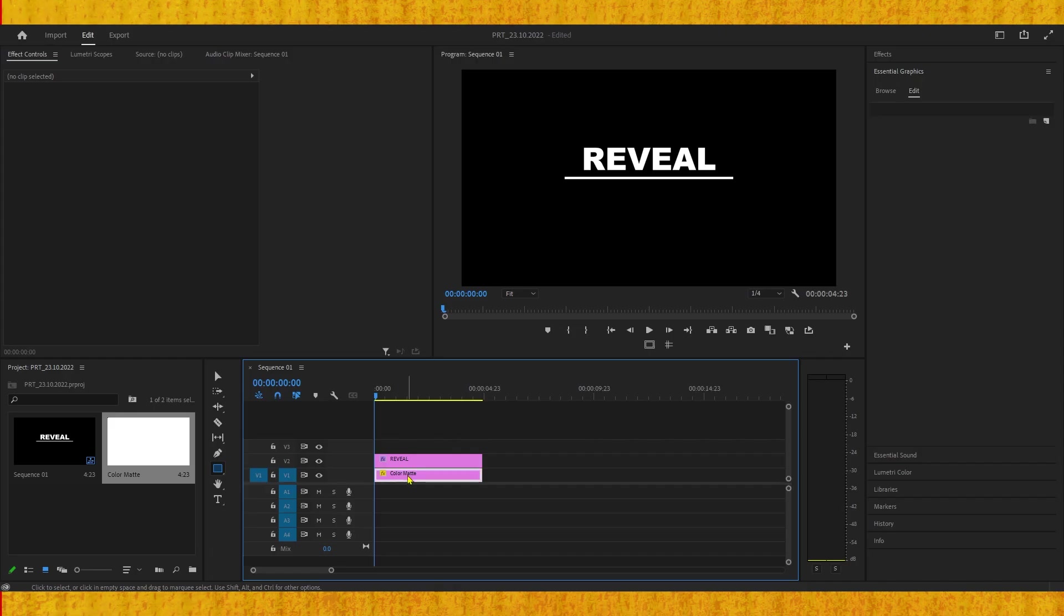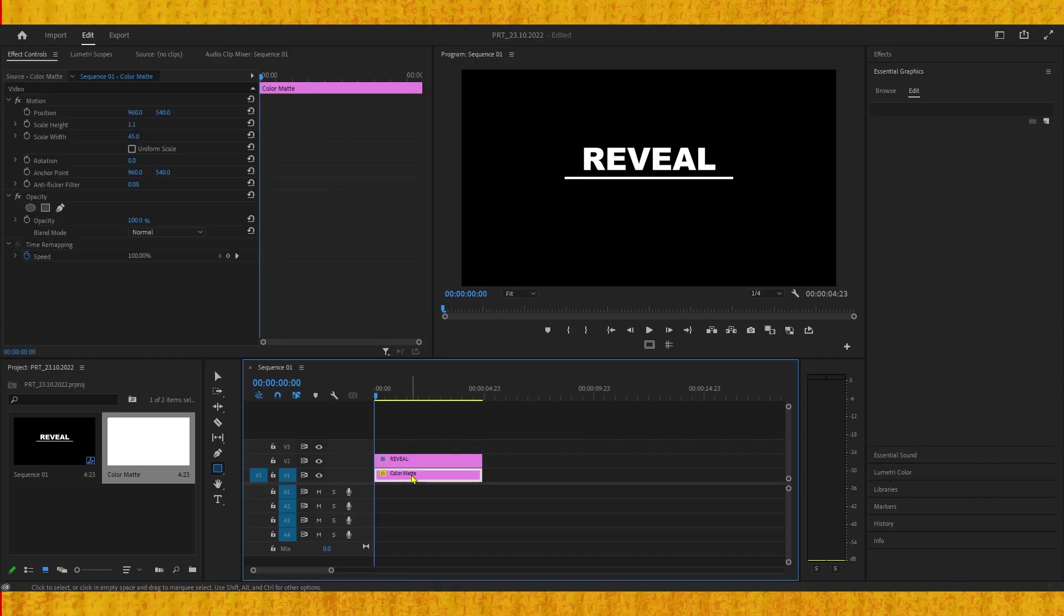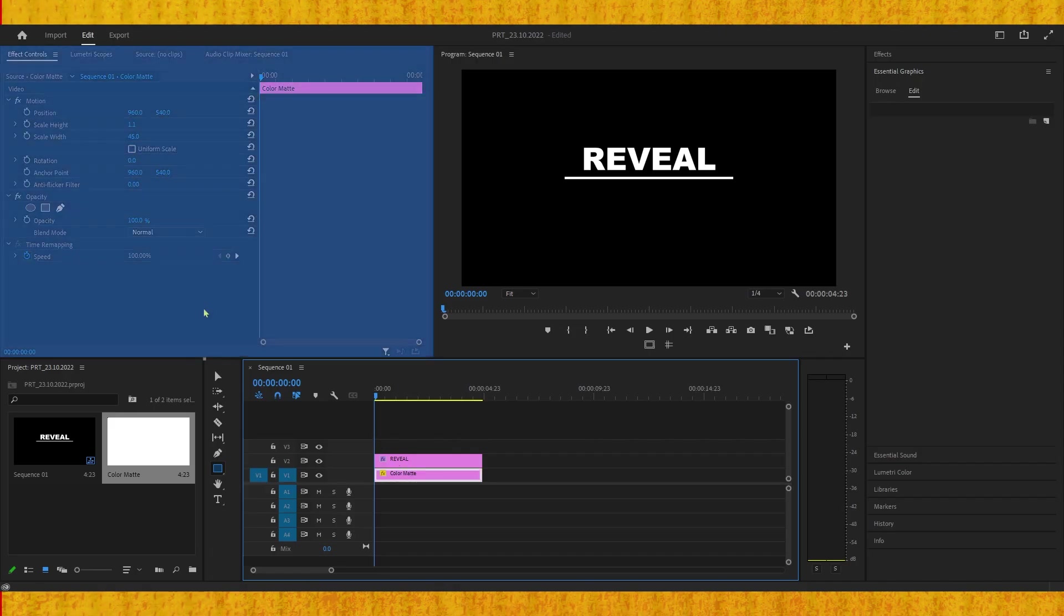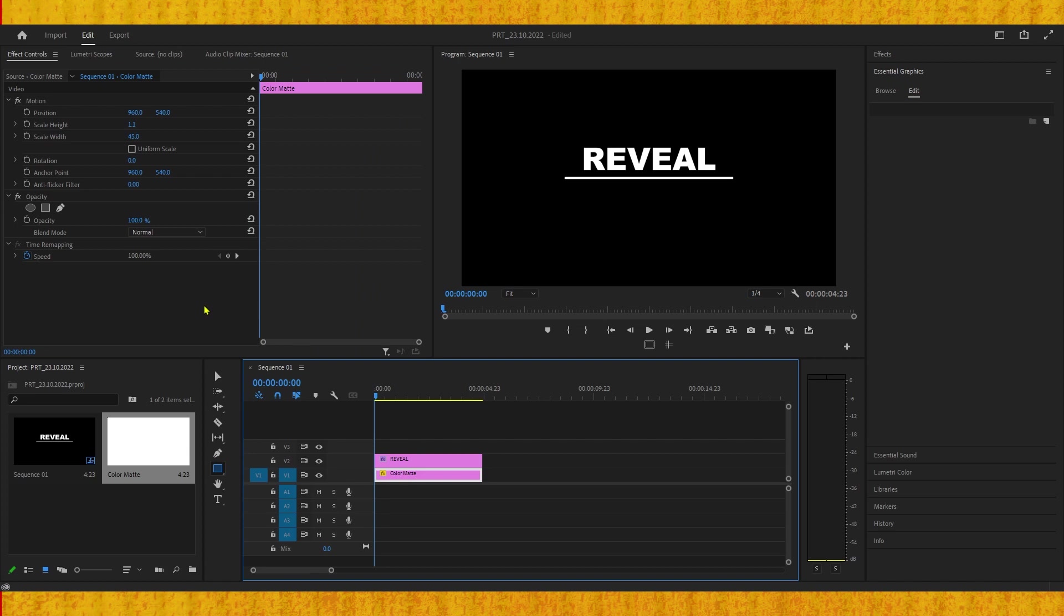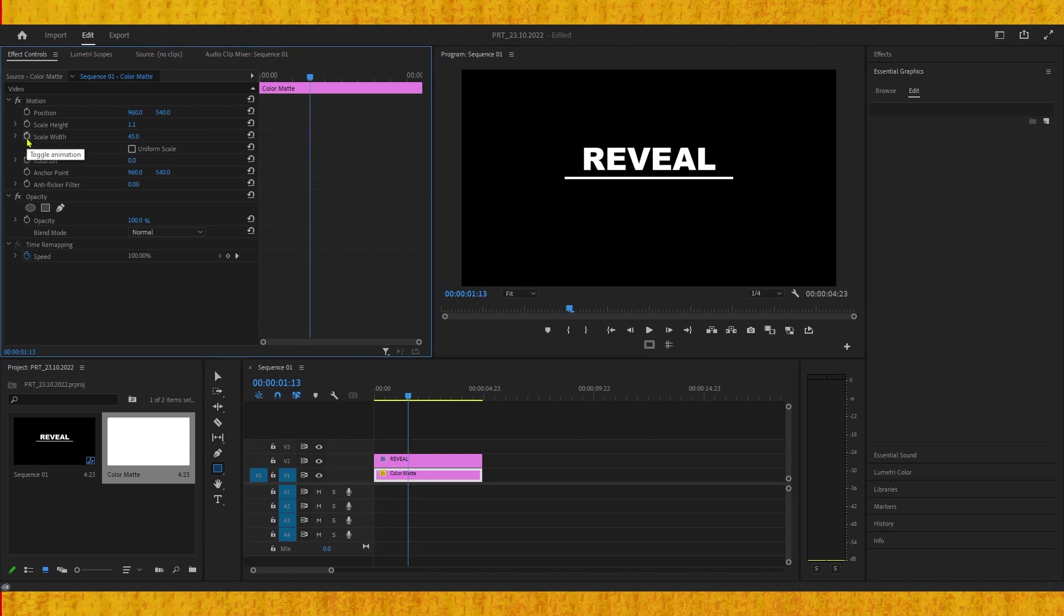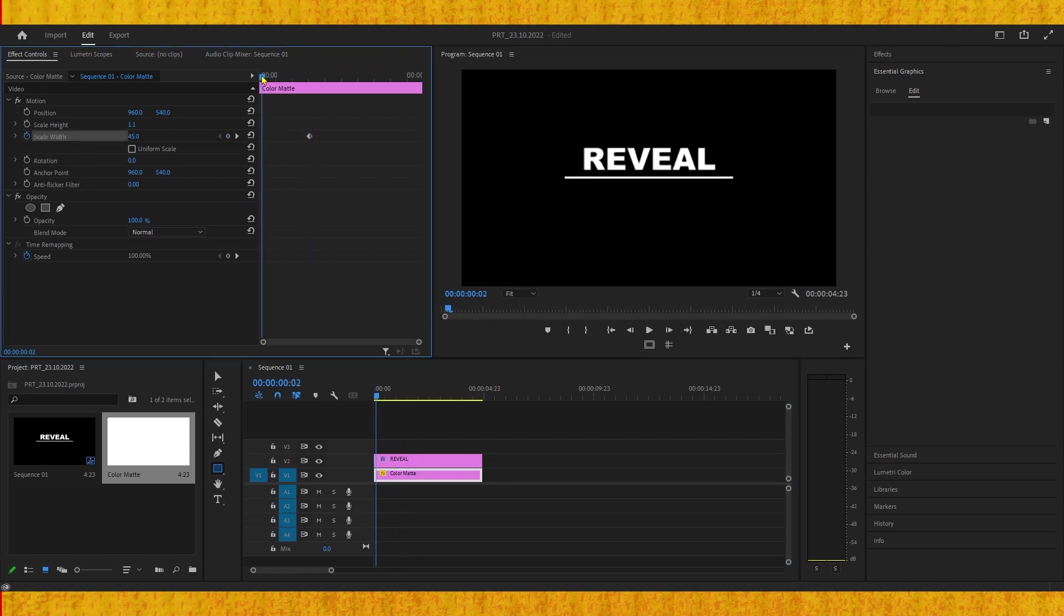Now we just need to animate the text and the line. Select the color matte and go to the Effect Controls panel. Click the stopwatch on Scale Width, then move the playhead to the beginning and change Scale Width to zero.